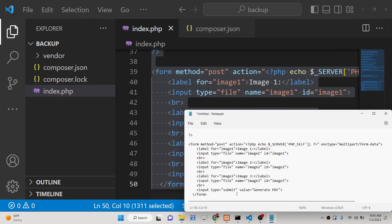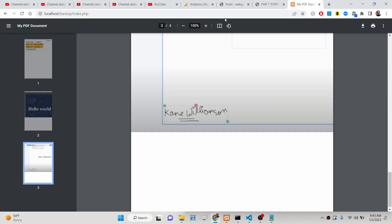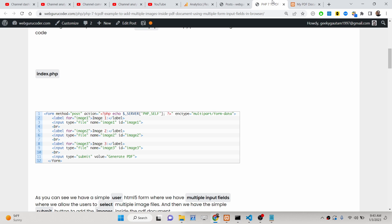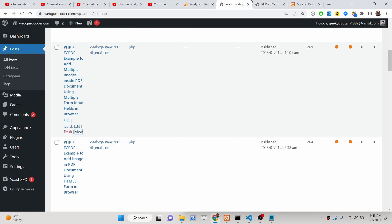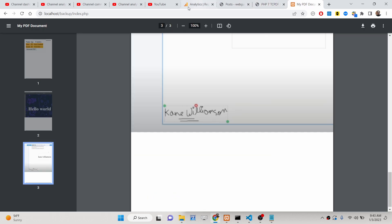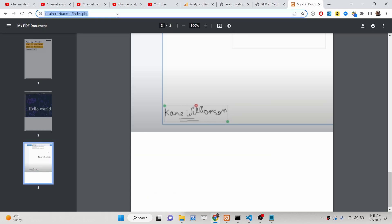Hello friends, today in this tutorial I will be showing you how to add multiple images inside your PDF document using the TSPdf library.